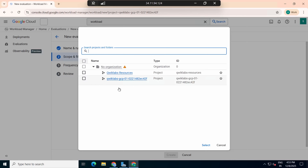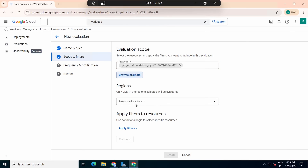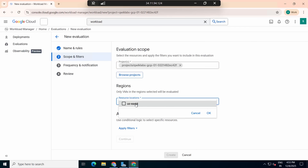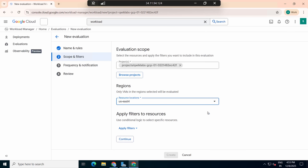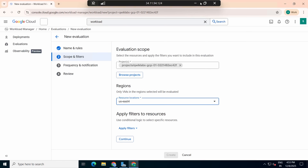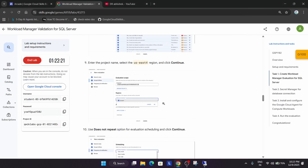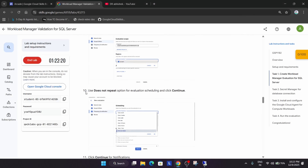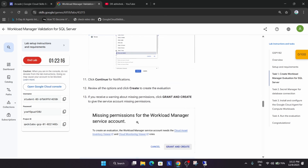Select the checkbox for your project, then set the resource location as per the lab instructions. Cross-check all the settings. For scheduling, select the 'Does Not Repeat' option, then click Continue and Create.